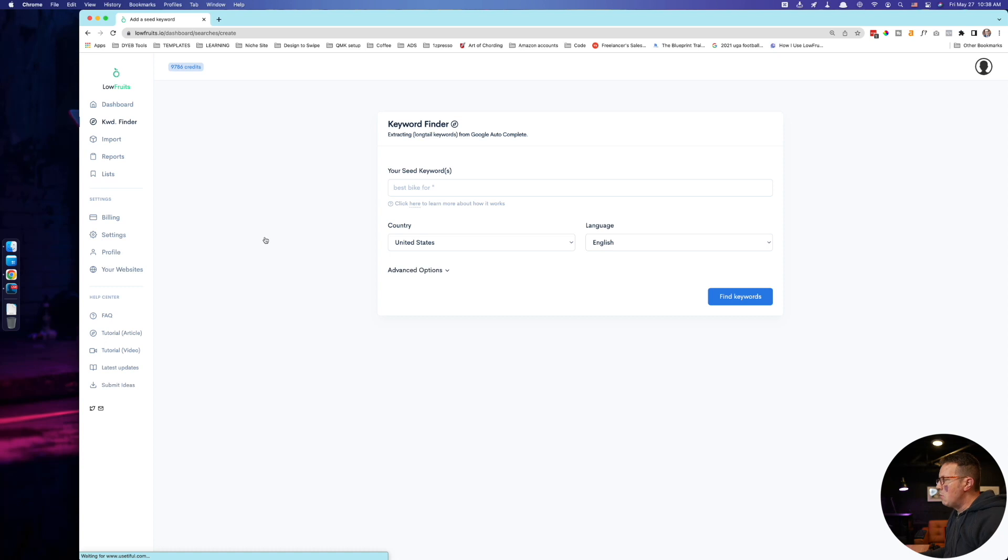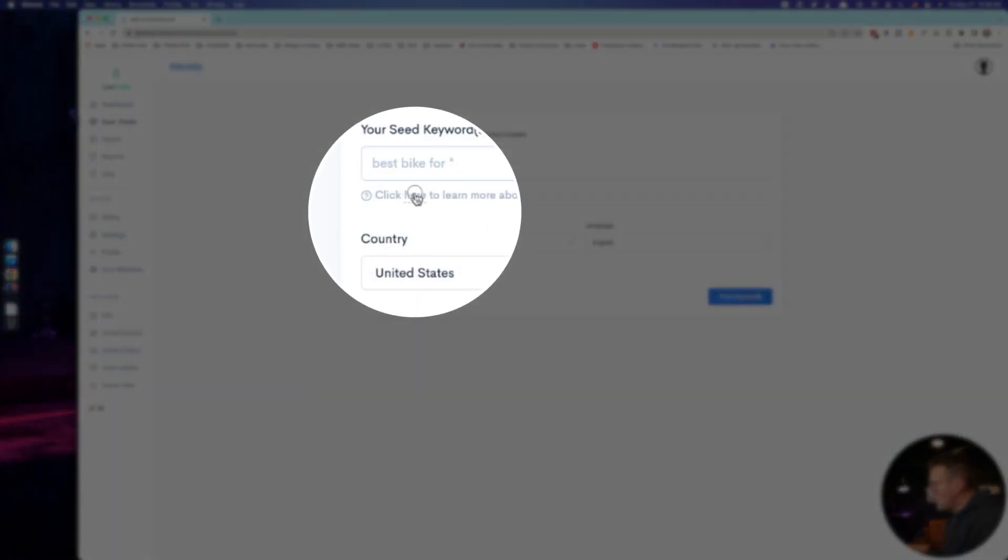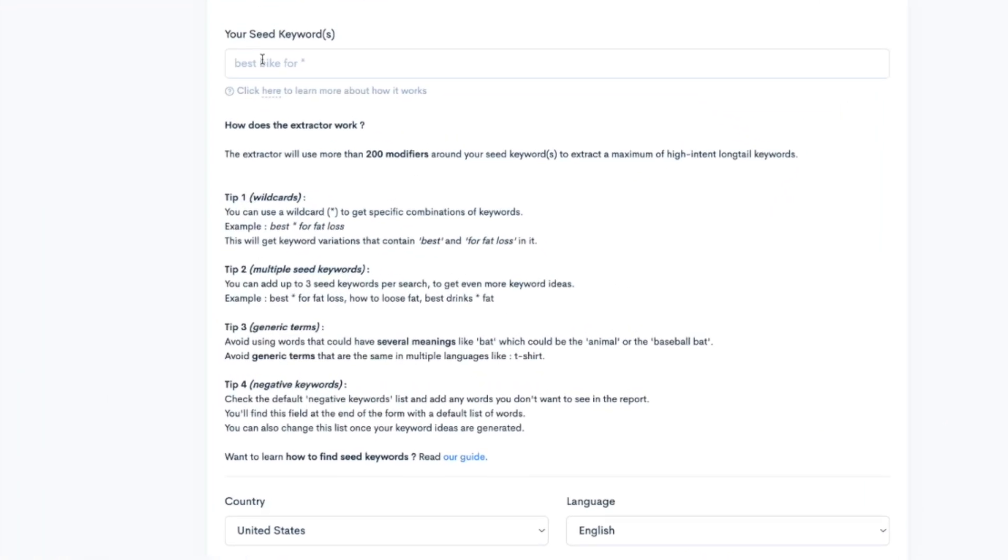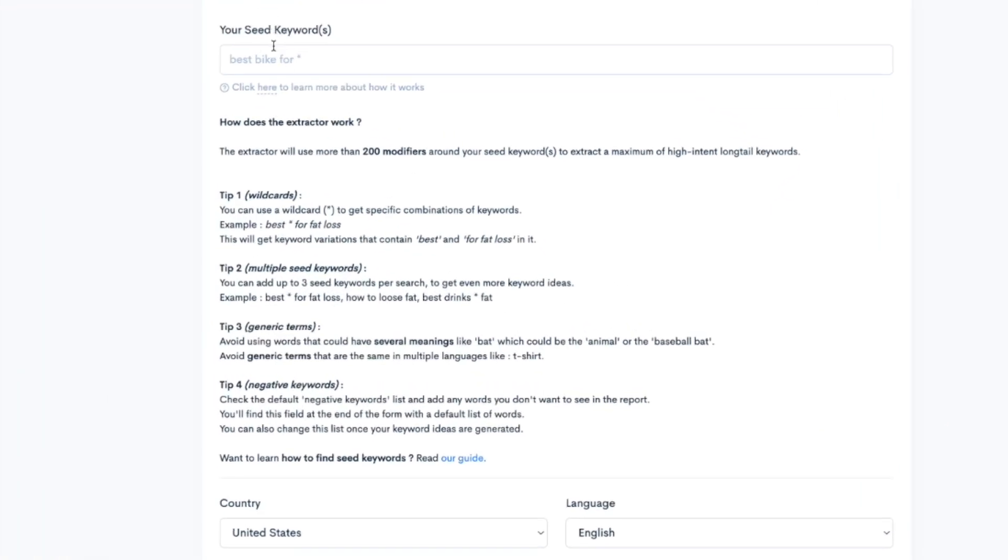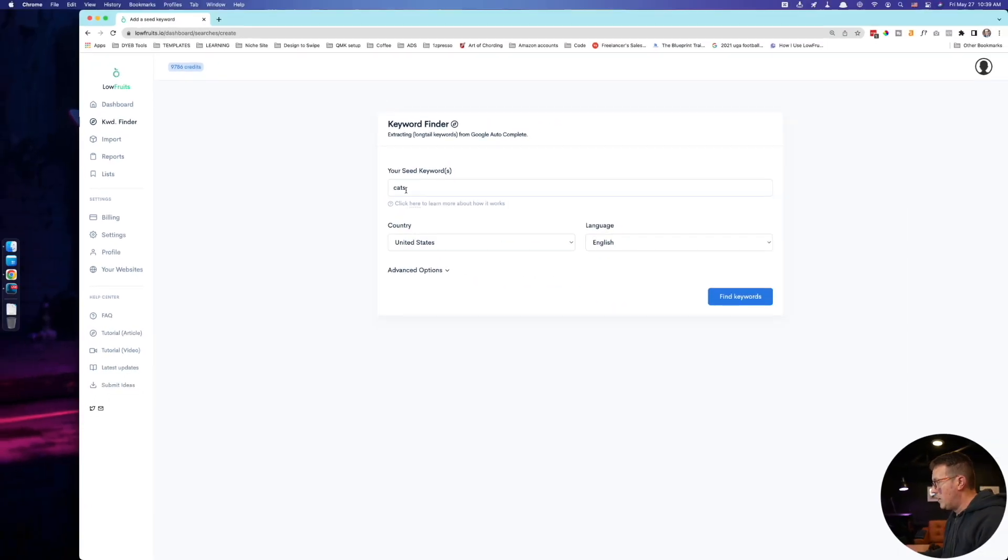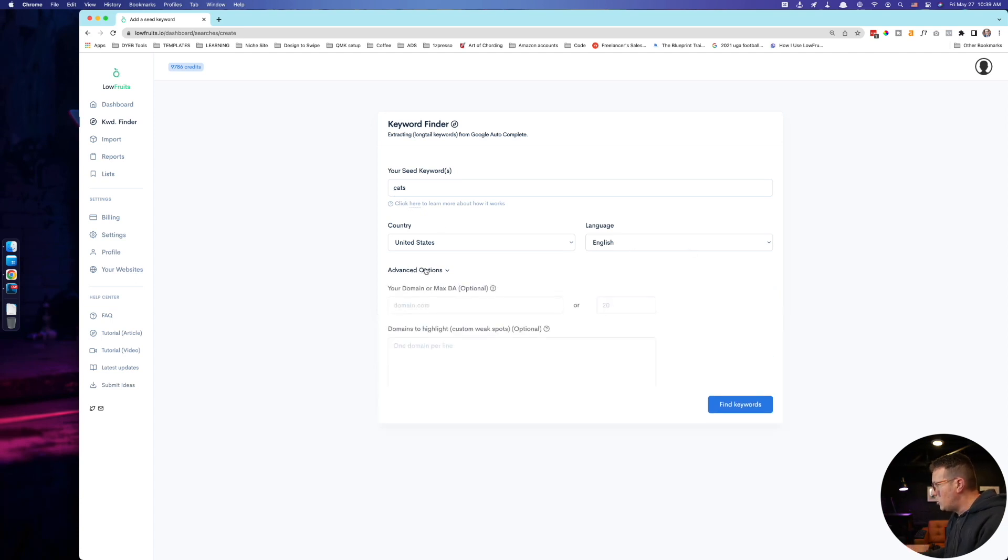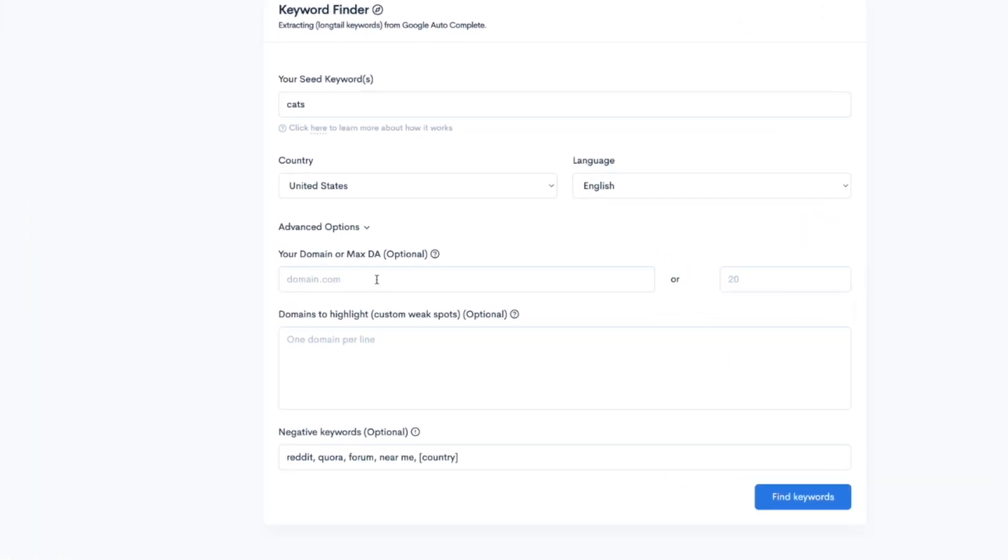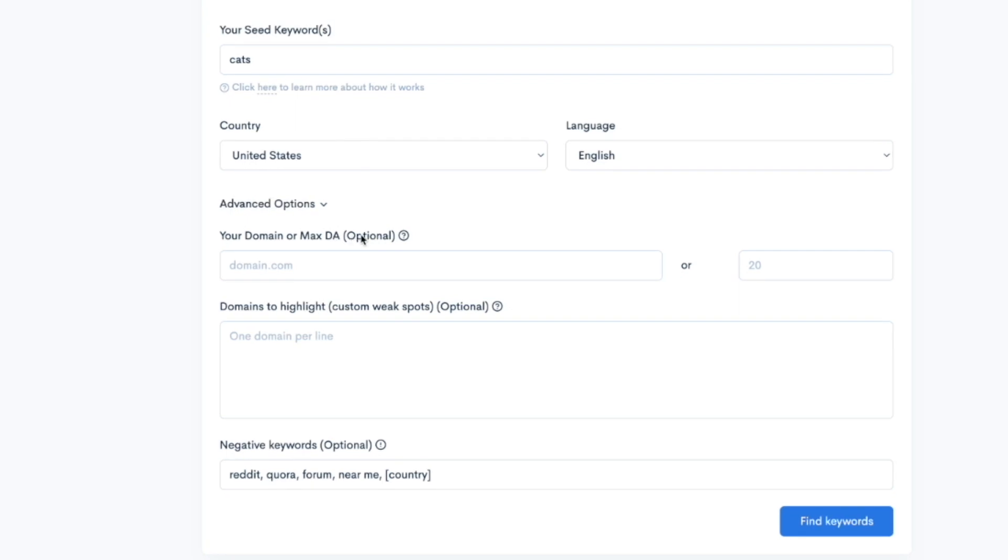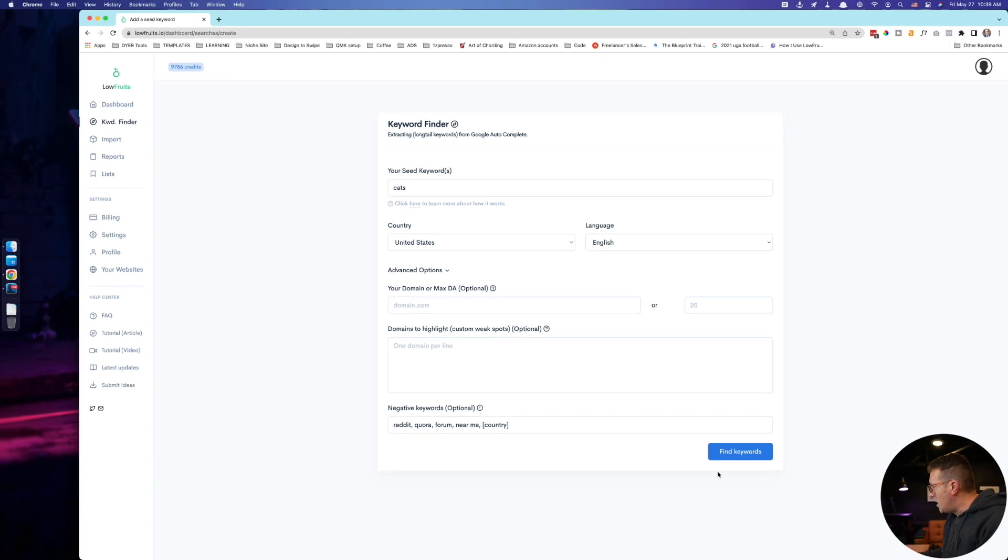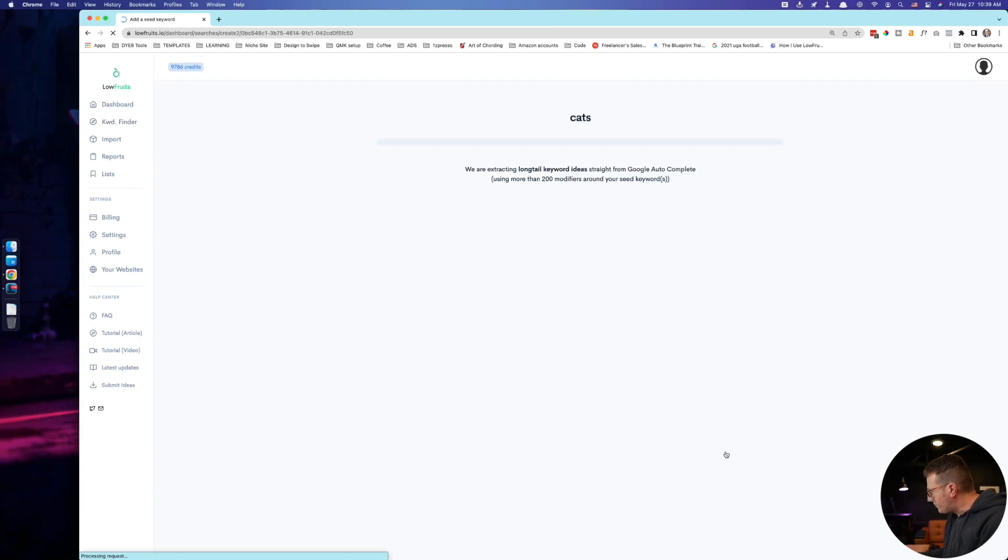Let's say I was starting a new blog on cats. First up, the keyword finder. Now you can click this button right here to learn about wild cards and putting in multiple seed keywords to kick off your keyword search. I have found that this is completely not needed in a good way. I mean, yeah, you can get more specific if you want, but you can also just start with cats, like literally that's all, cats. I'm going to do the United States in English. You can also put in your max domain authority that you want to check, domains to highlight if you have any competitor sites. You can put that in. I'm not going to do that right now. And negative keywords, you don't want to search for keywords that contain Reddit or Quora or forum or near me. And I'm just going to hit find keywords.